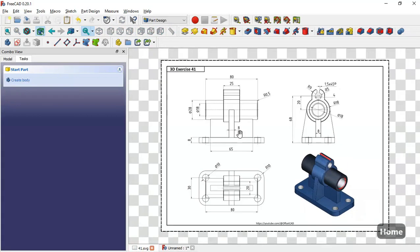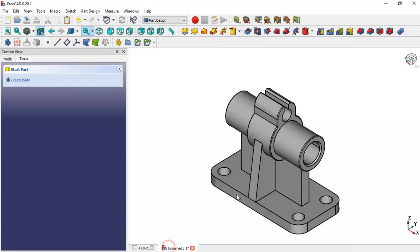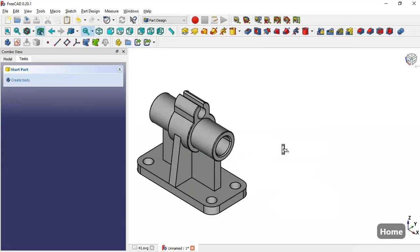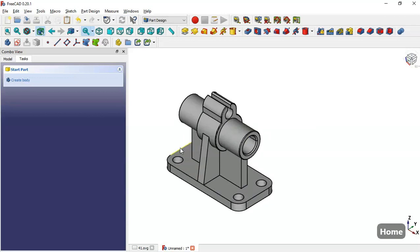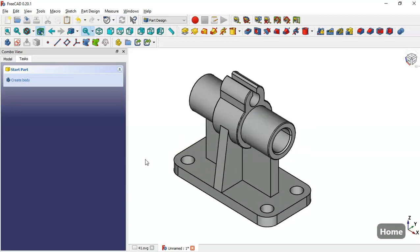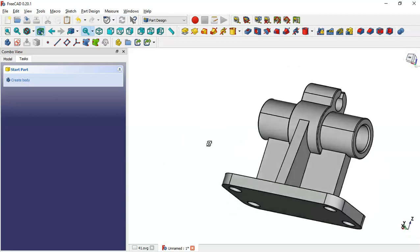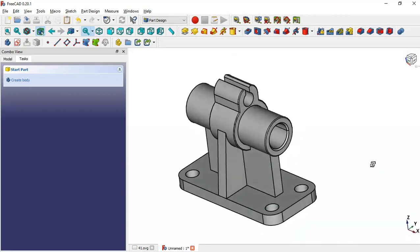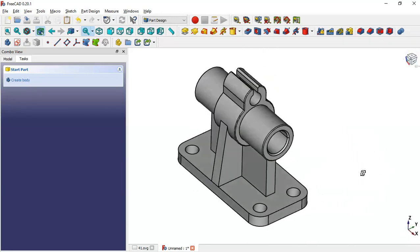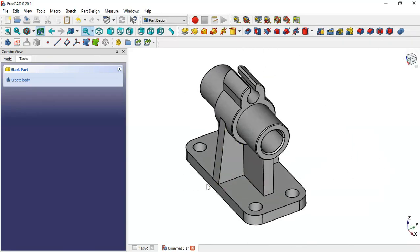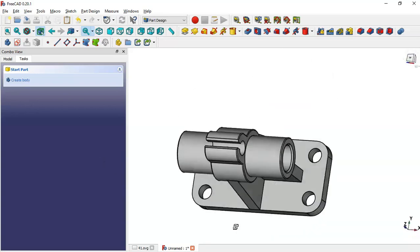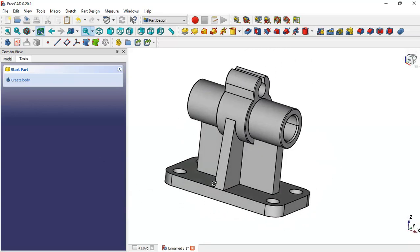I think that's all. The design of this part is finished. Thank you for watching this video, and again if you want the drawing for this model you can download it on the GrabCAD site.